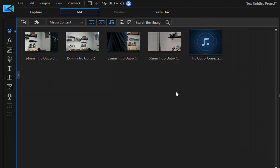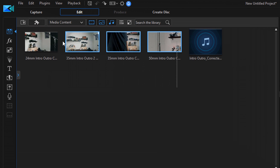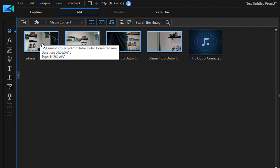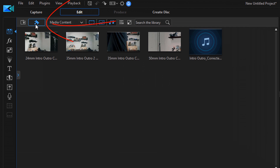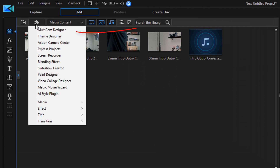Or you can hold down your left mouse button in an empty area of the media room and it'll create a little box. Put that box over the clips that you want to use in the Multicam Designer, then right-click any one of those and once again select Edit in Multicam Designer. Or you can just click on the Plugins button and select Multicam Designer.